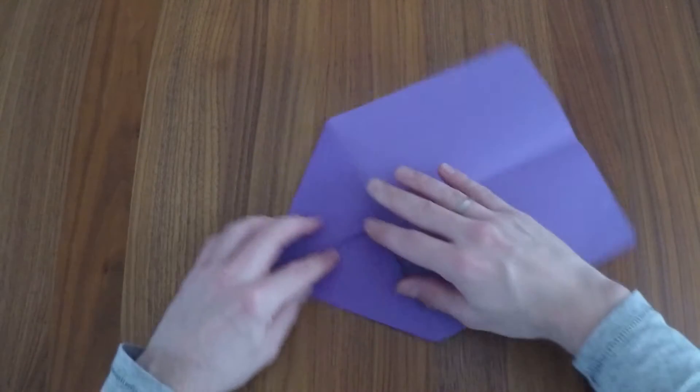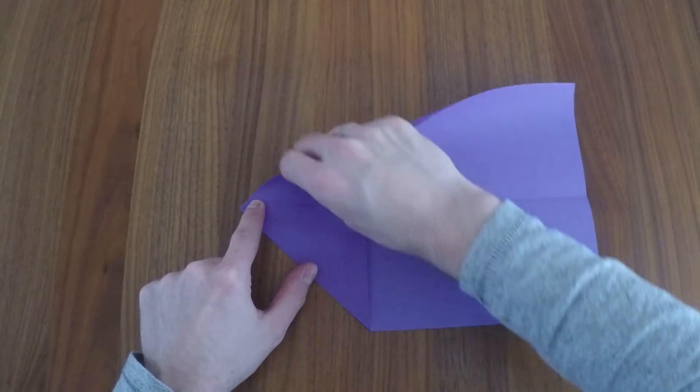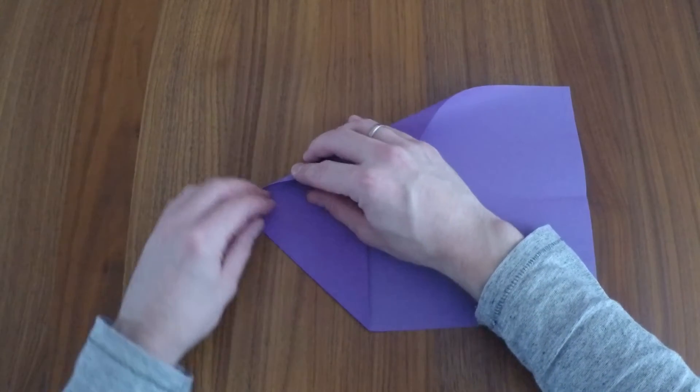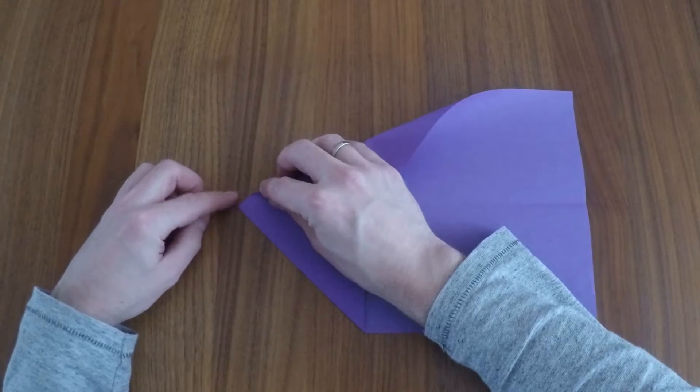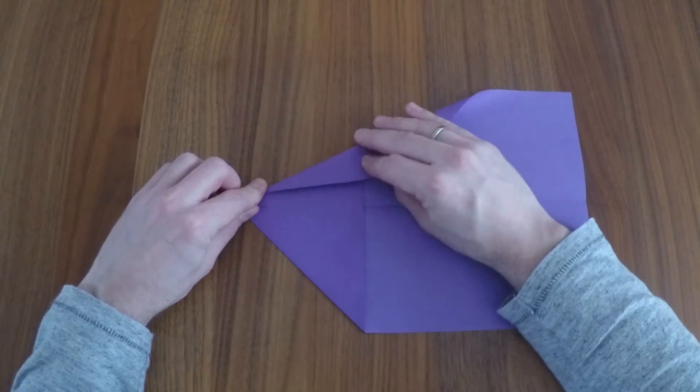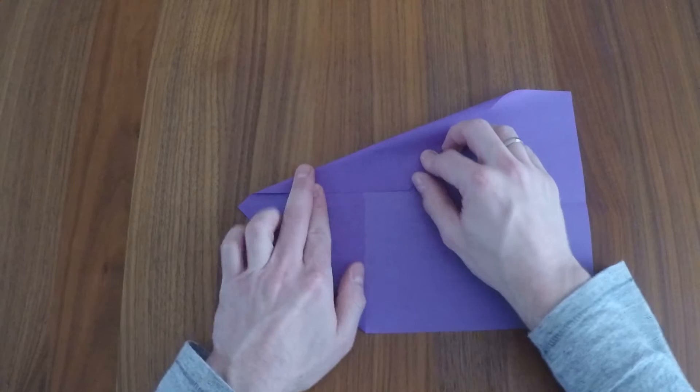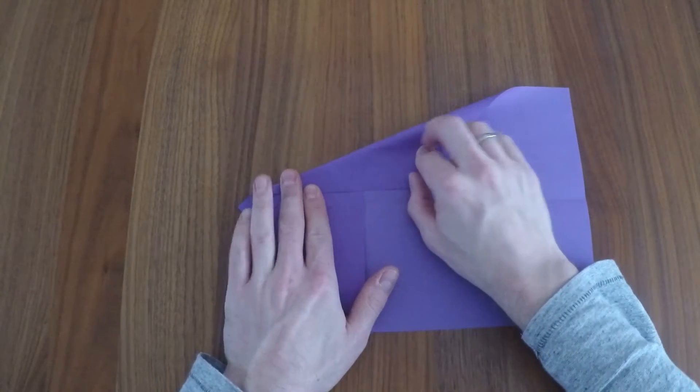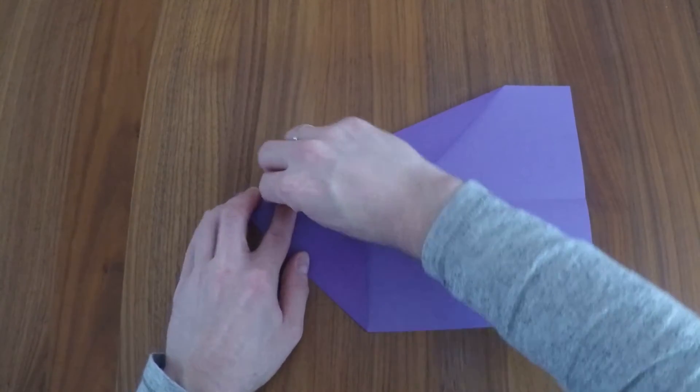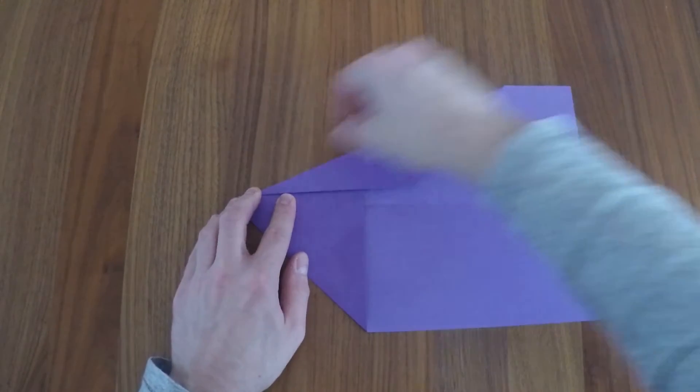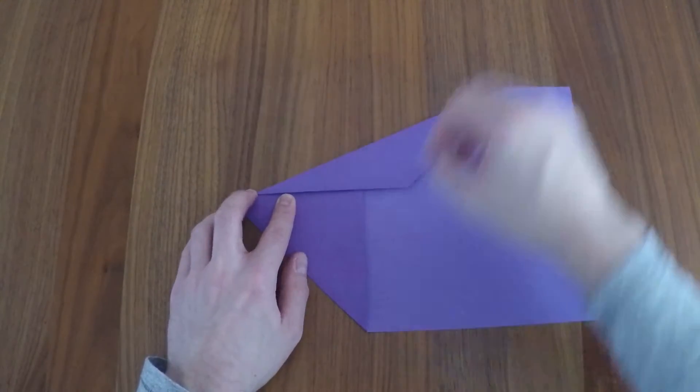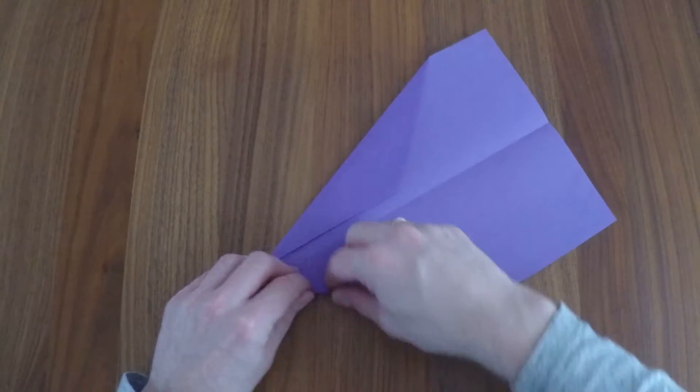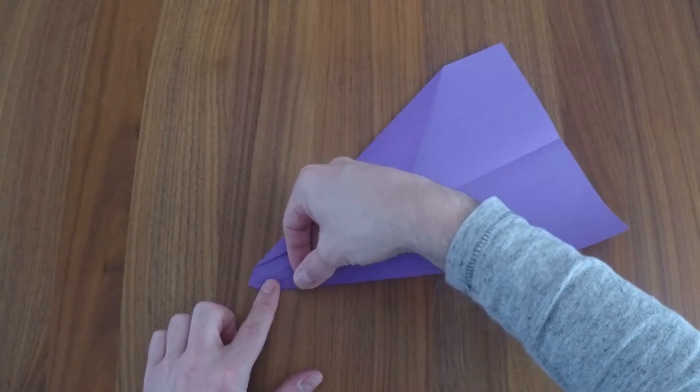Next, fold the left side in stopping 1.5 cm from the center crease. Repeat this for the right side stopping again 1.5 cm from the center crease.